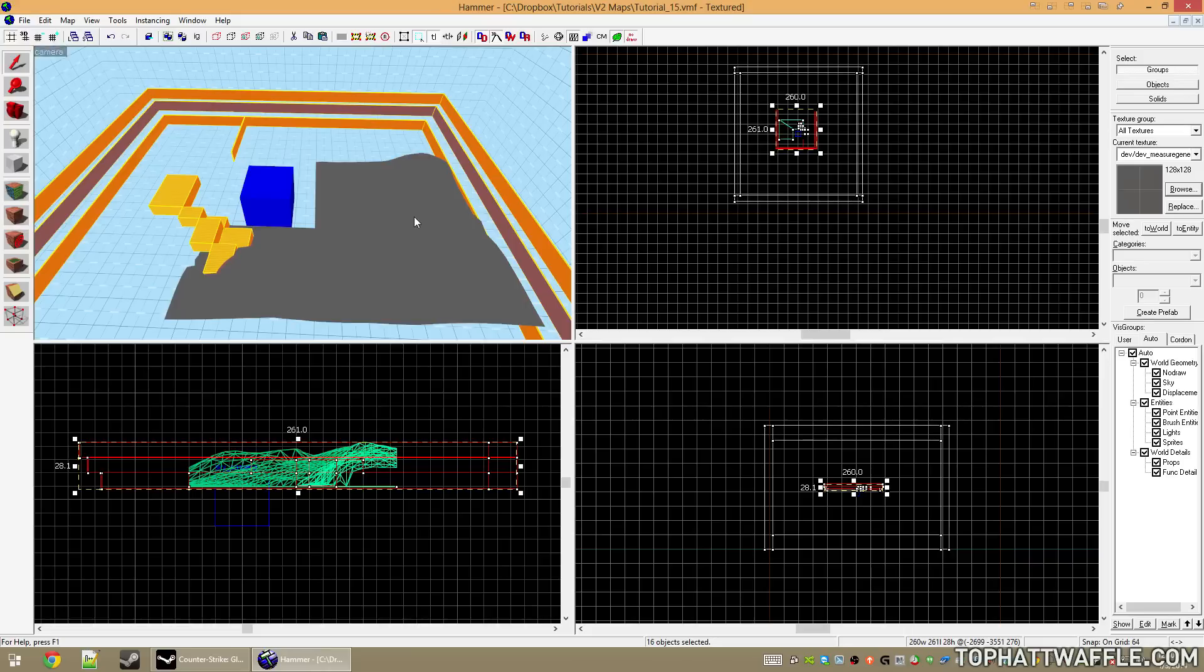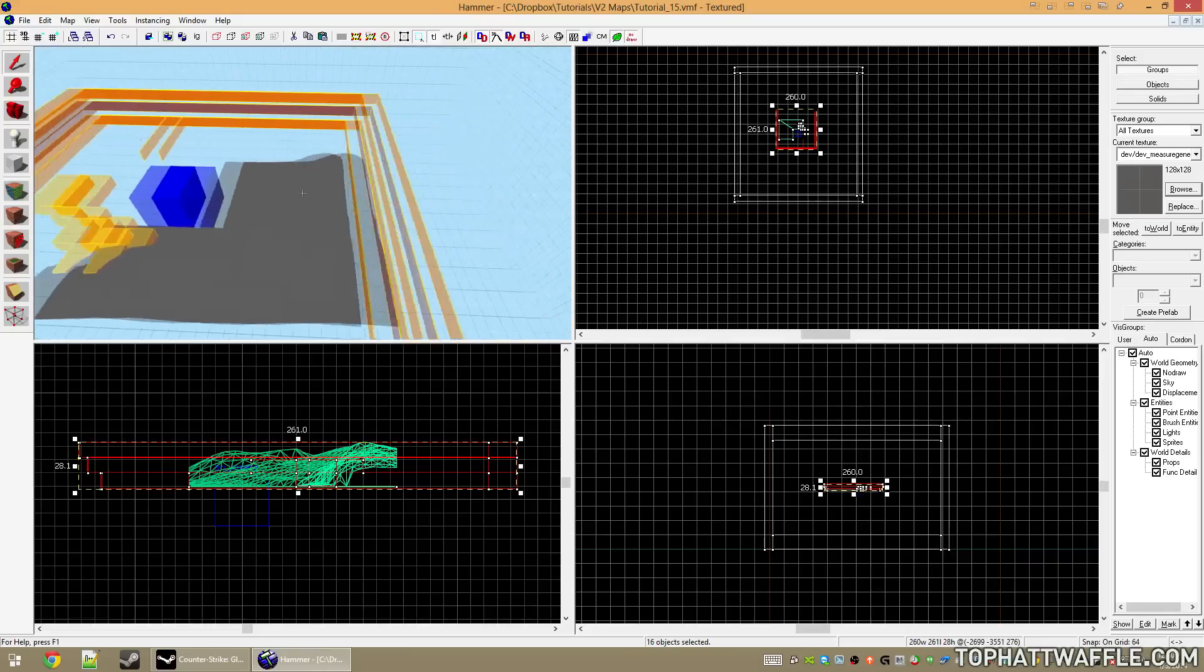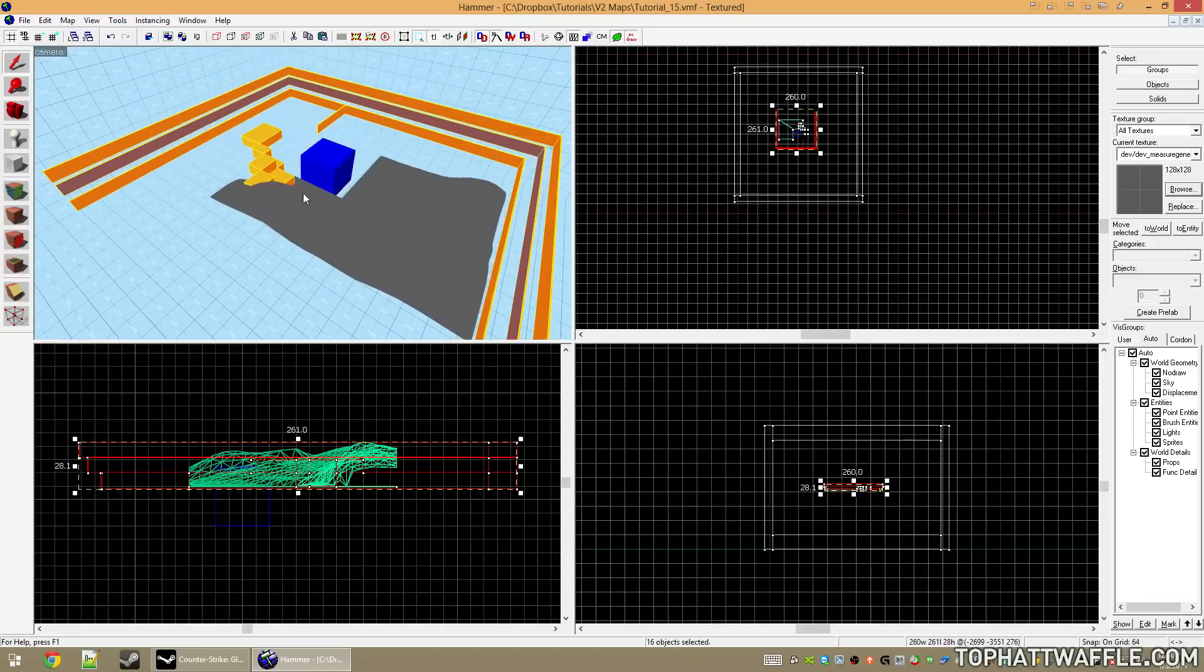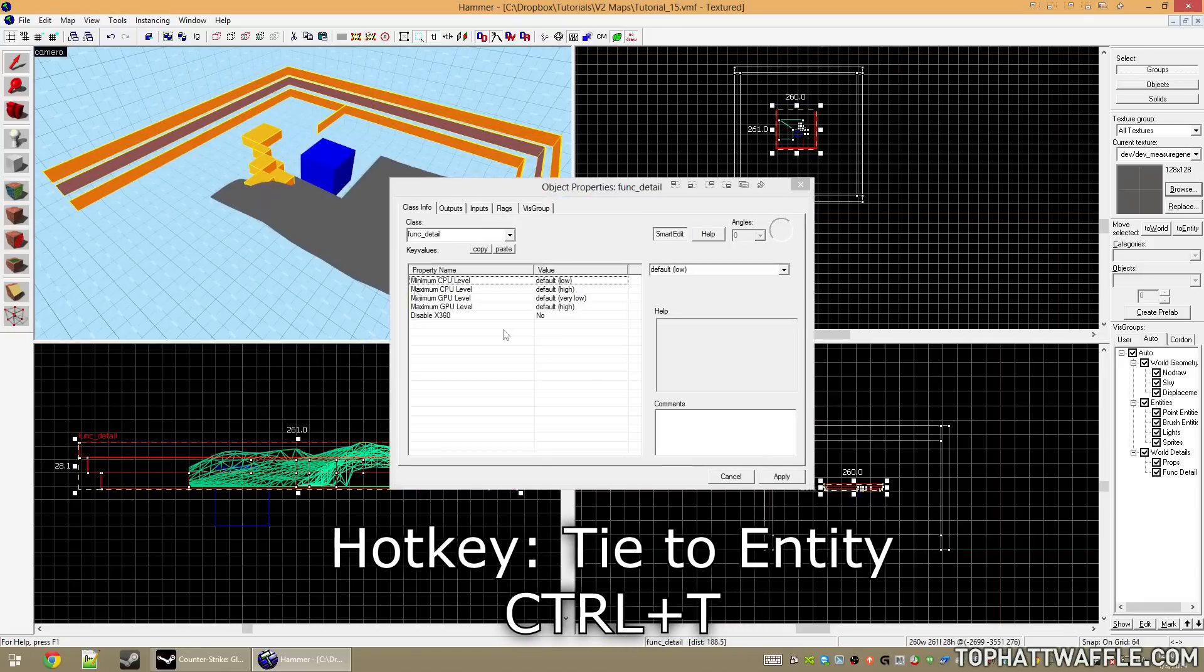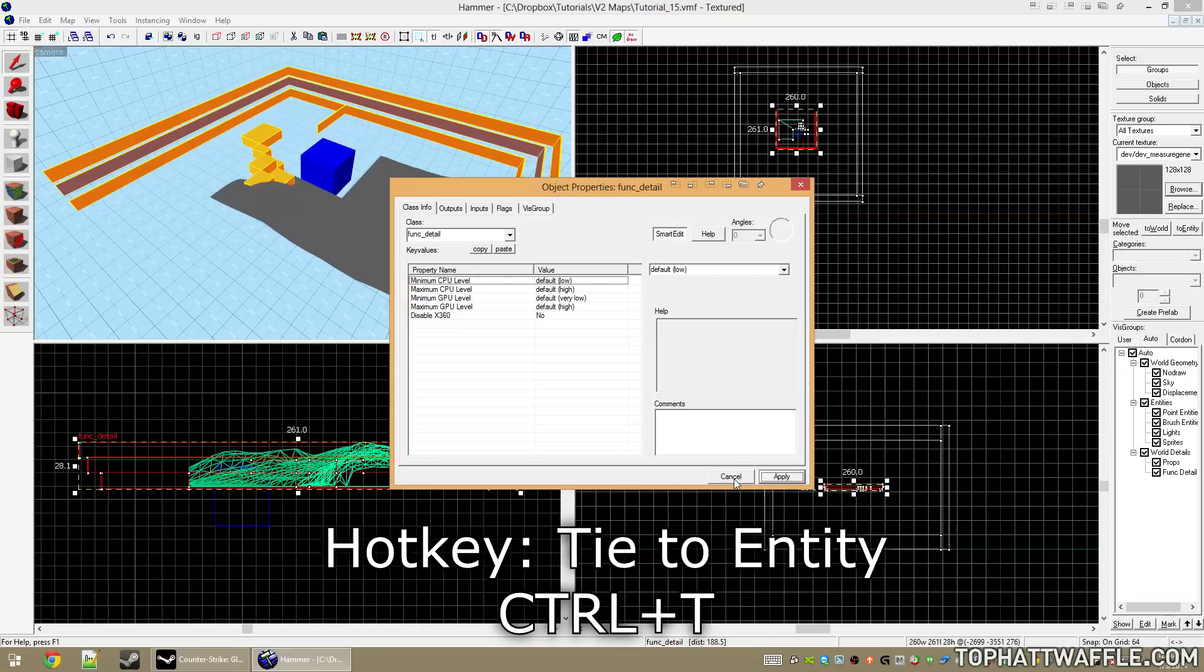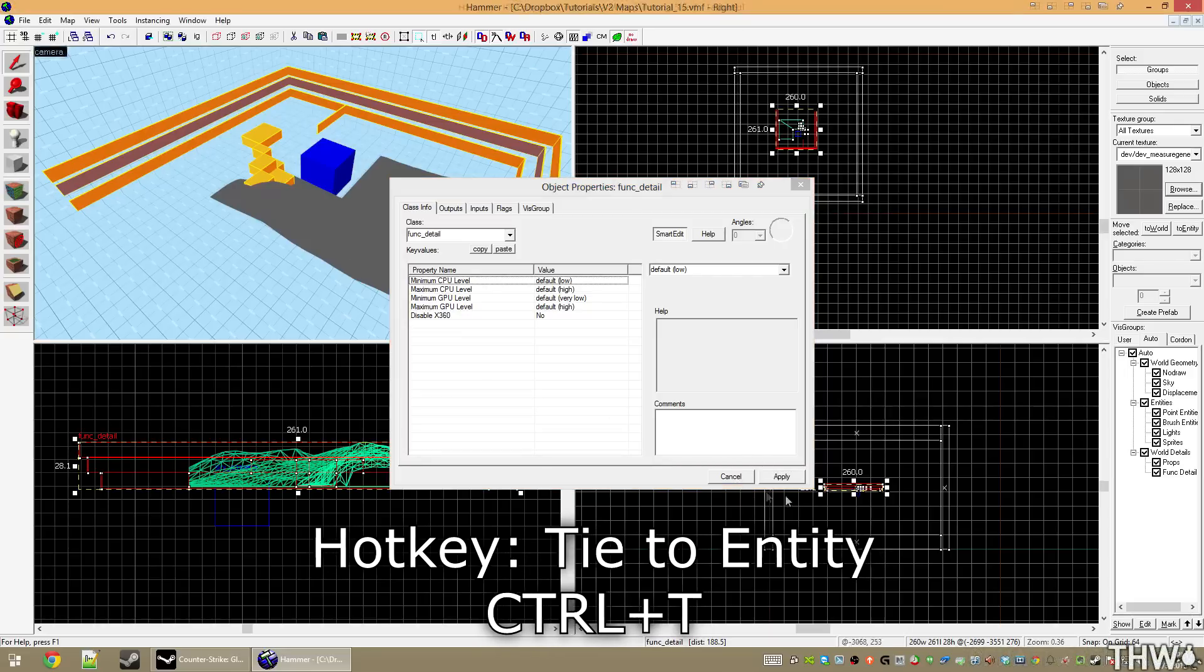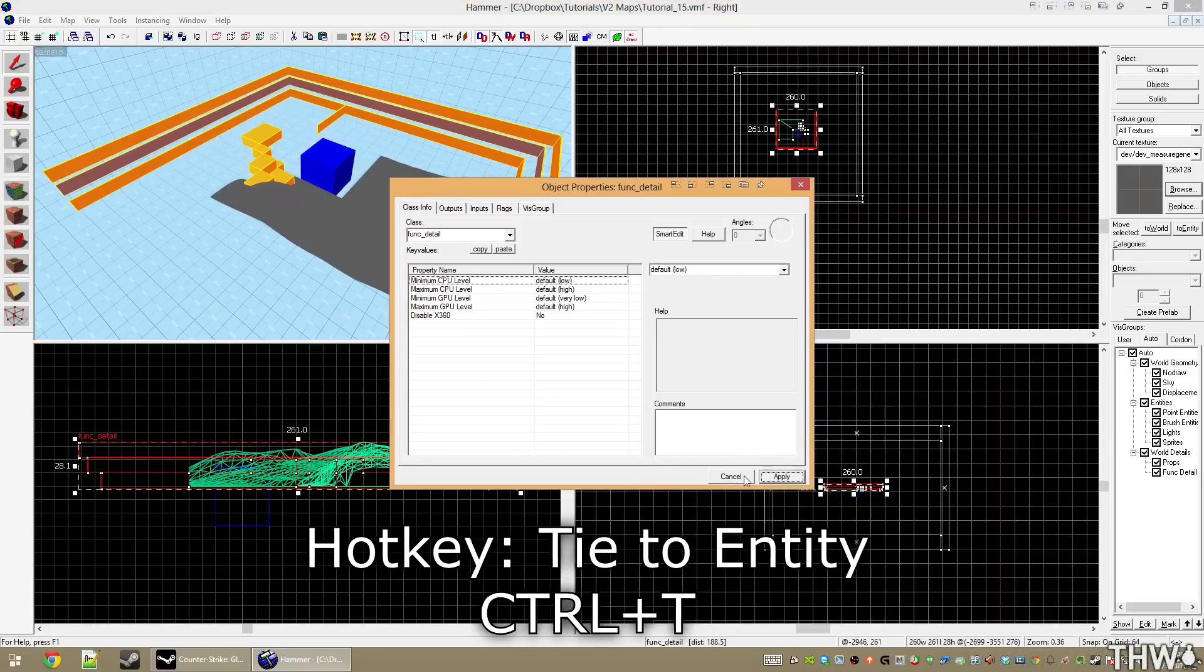As for the brushes in your 3D skybox, there should be no brushes that can split a vis leaf. This means that all brushes must be an entity of some sort, preferably a func_detail. So select all of your brushes and press Ctrl+T to make them a func_detail.